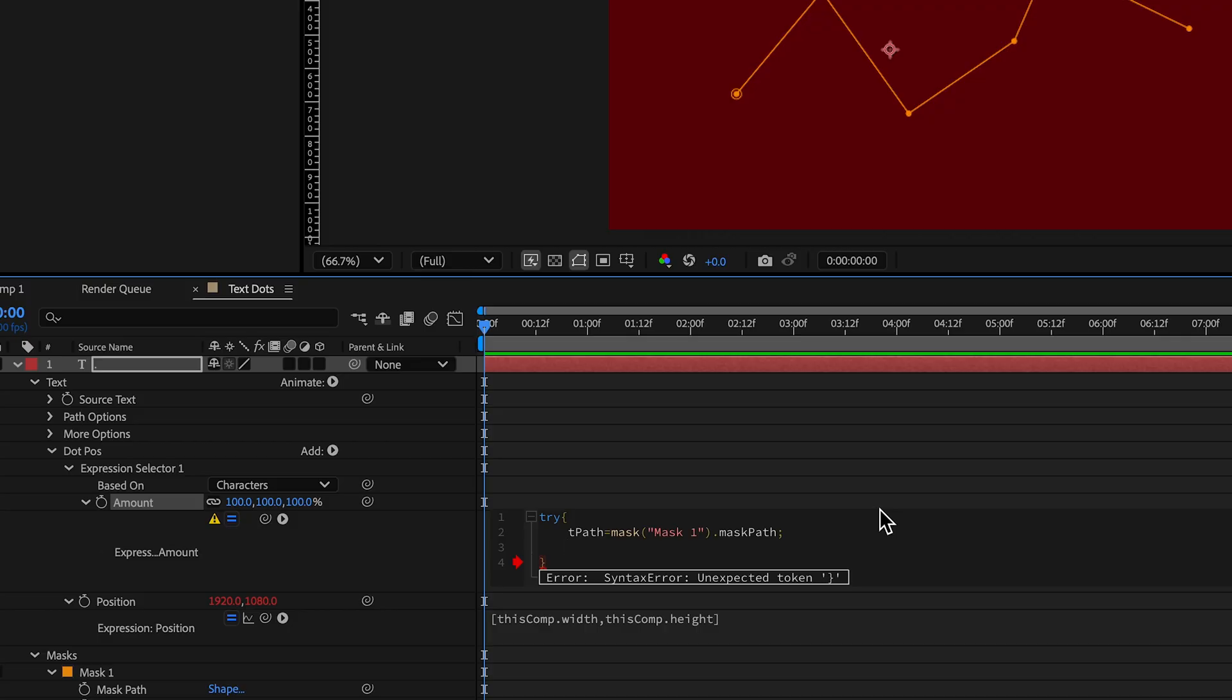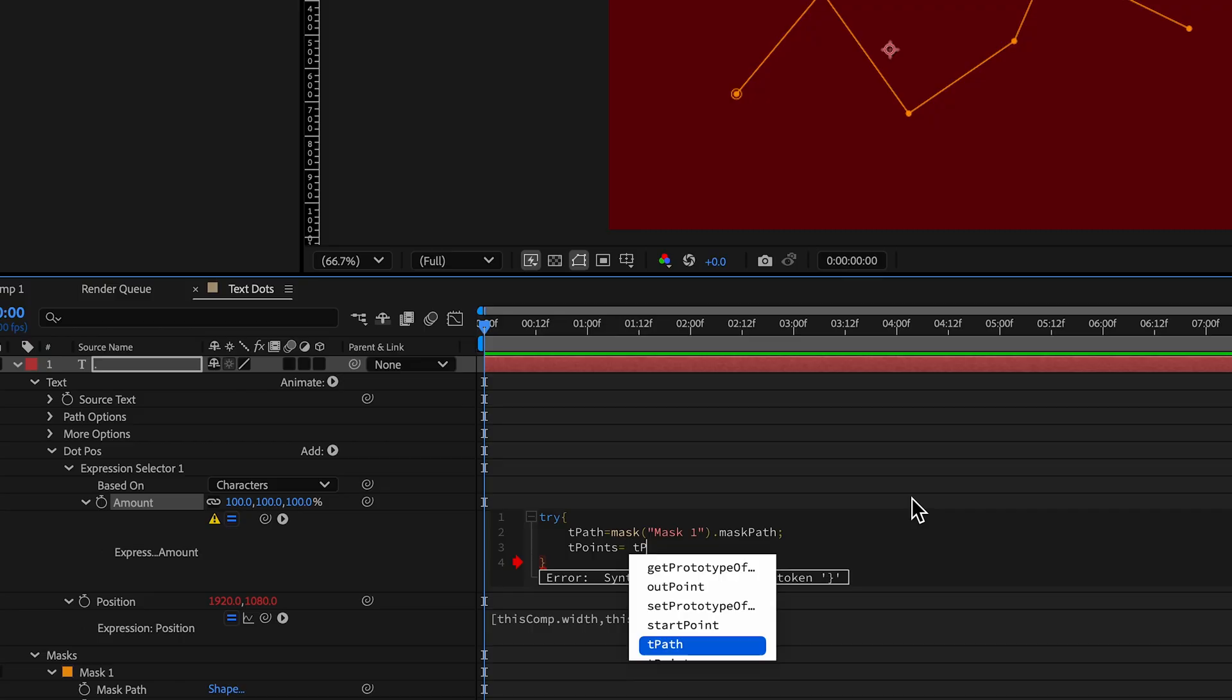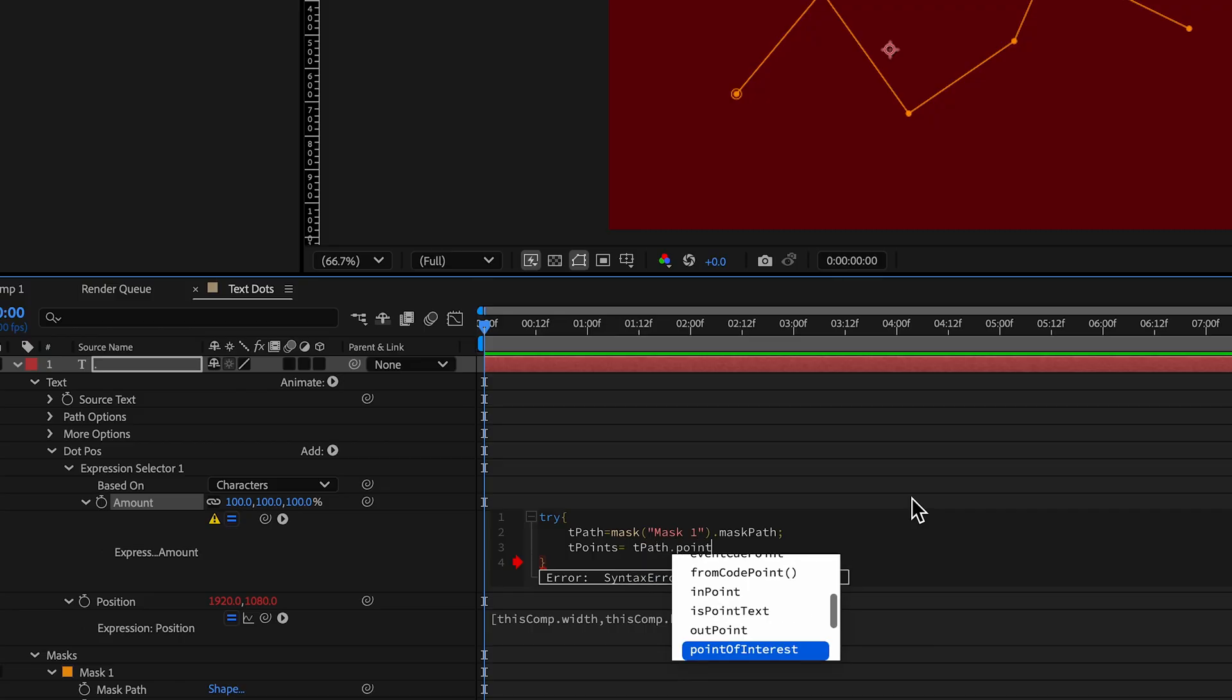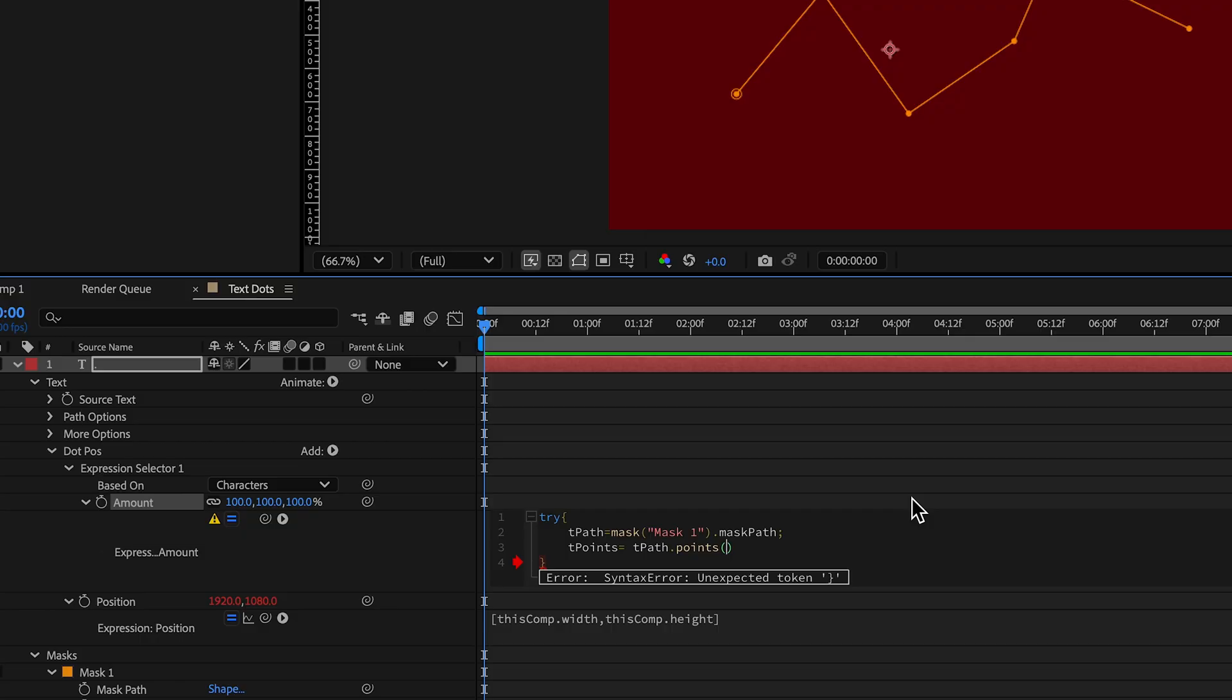The next part of it is that we're going to do tpoints. And we're going to make some points, right? We're going to be able to define all of these points and know where their position is. And then have that equal and then tpath.points with parentheses, and then to be able to know which point we're talking about is a square bracket.